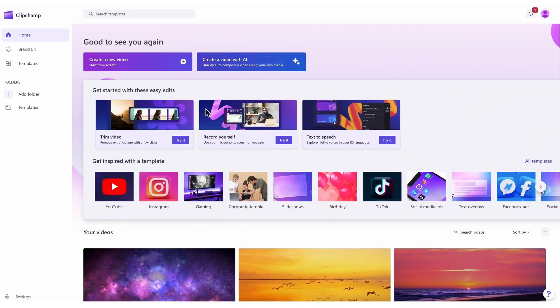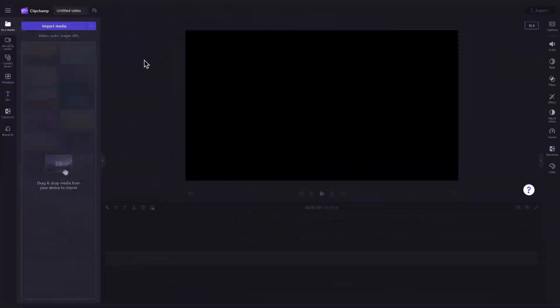Once logged in, you'll be taken to the homepage where you'll click on the create a new video button. Then you'll be taken straight into the editor to get creating.